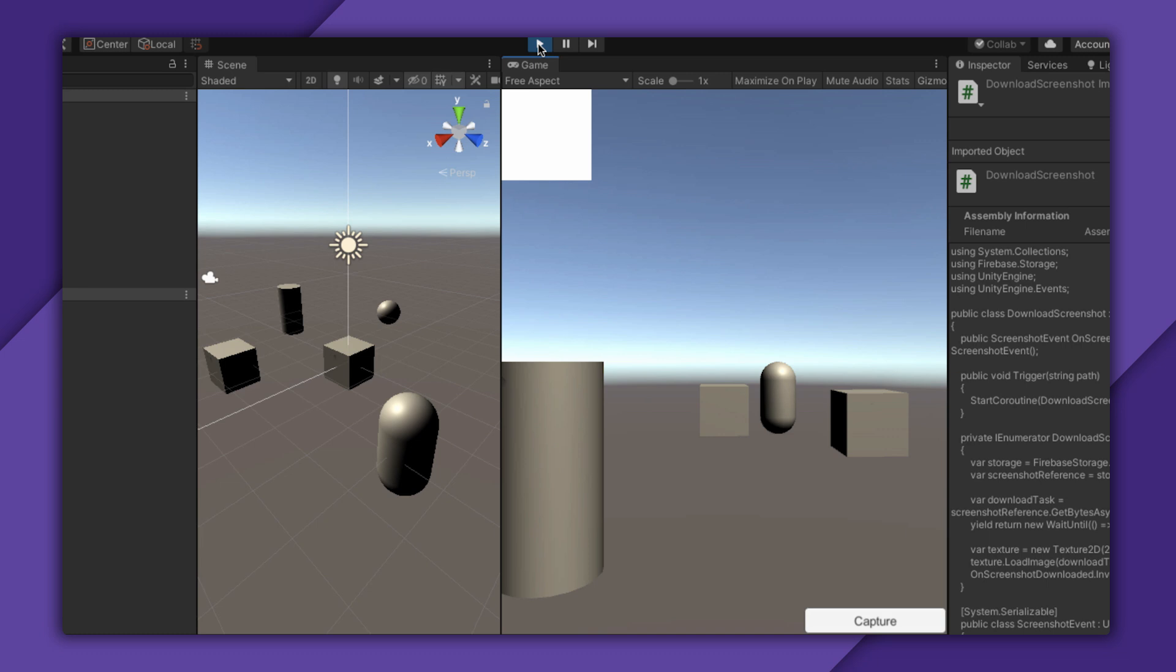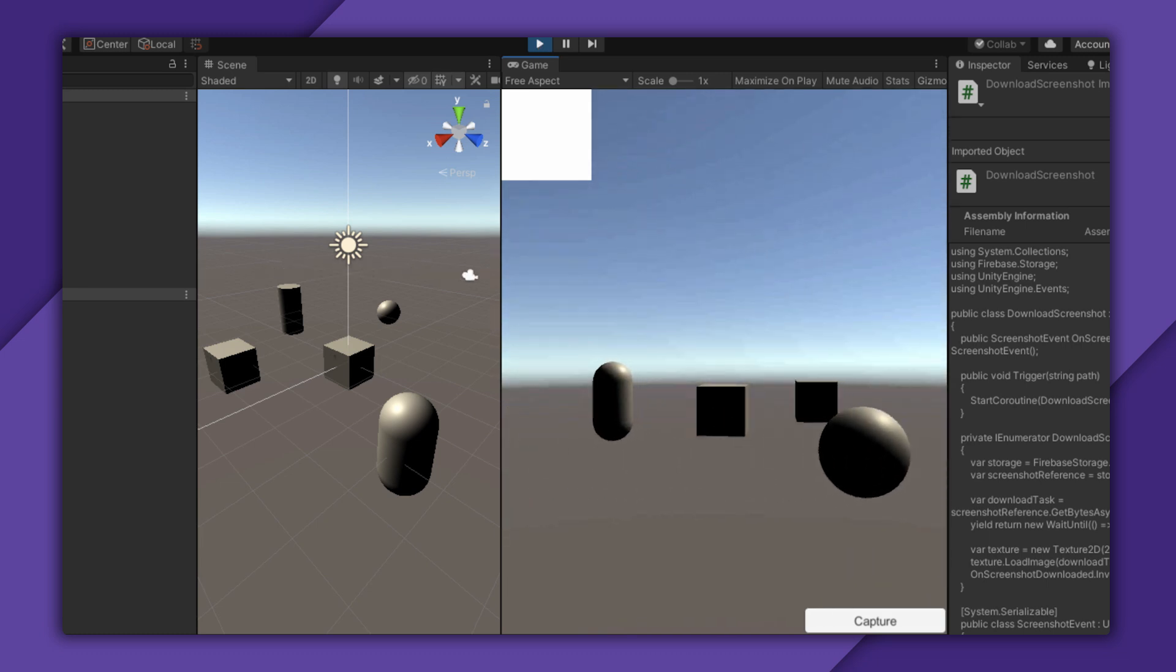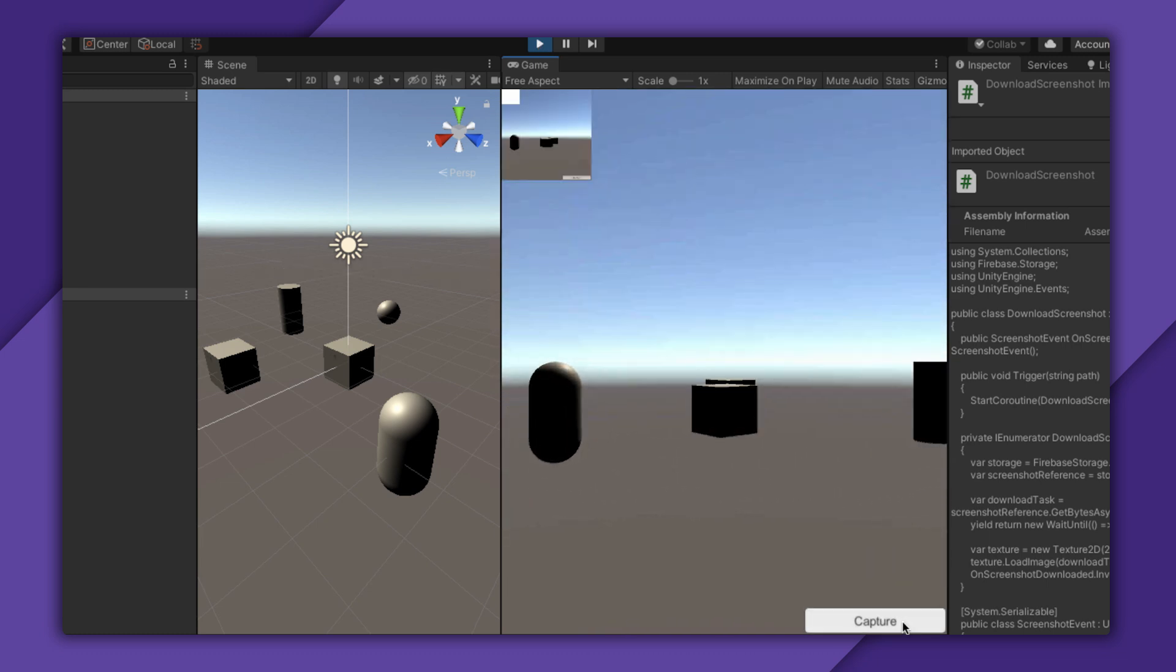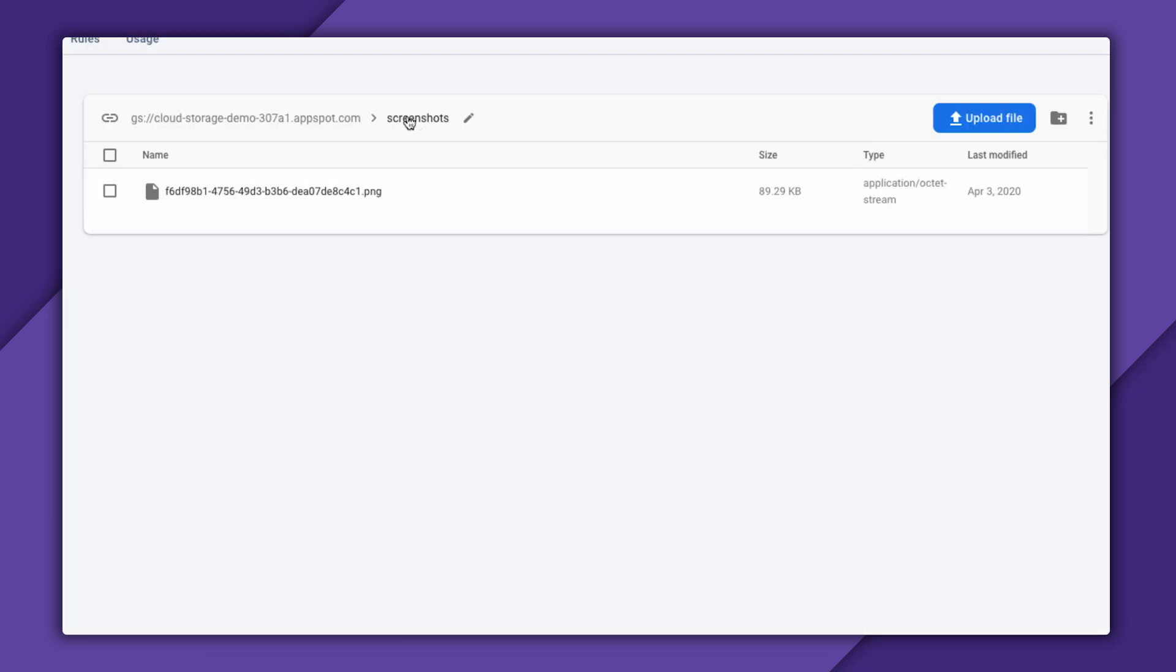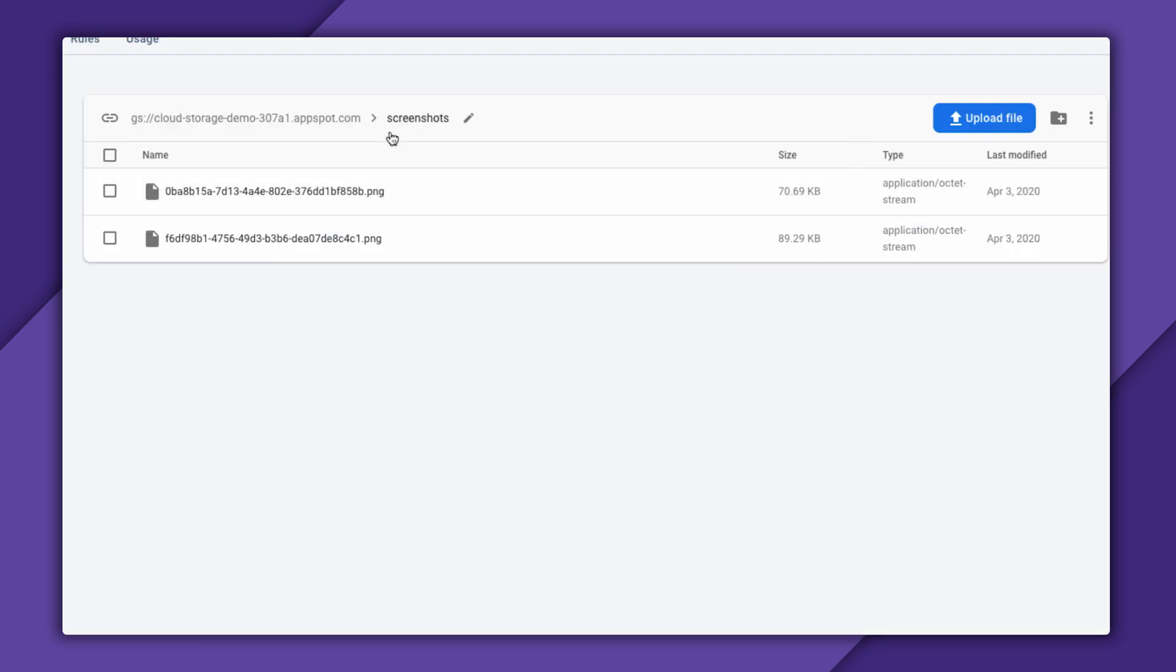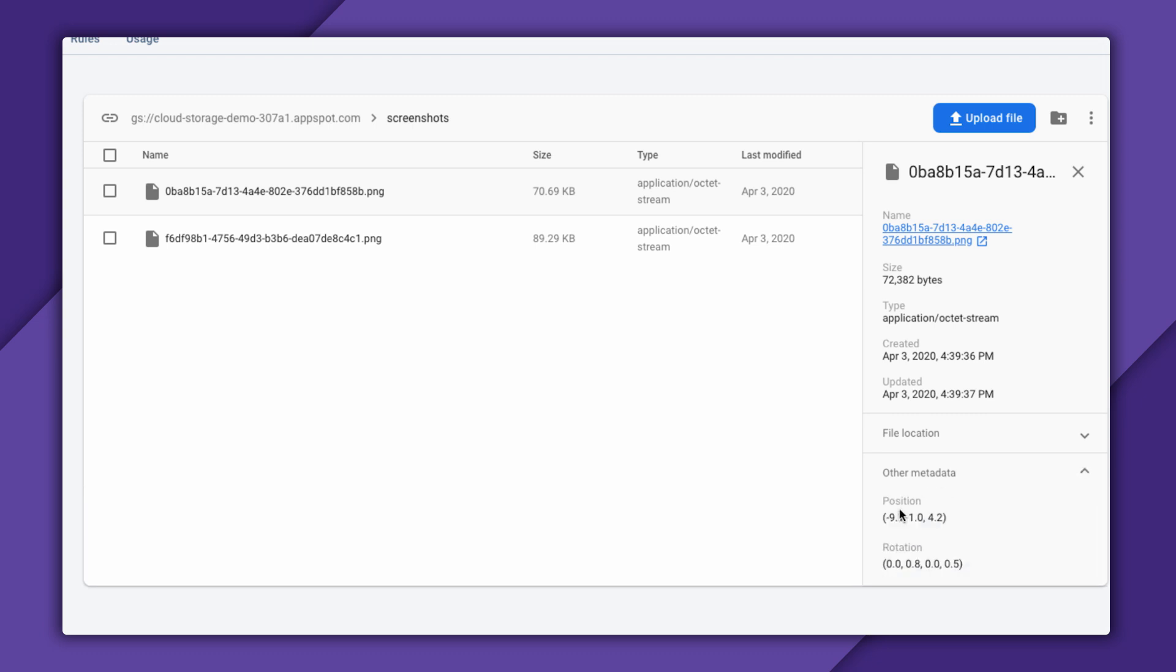So let me run the game one more time, capture a screenshot, then run straight over to the Firebase console. If I find the screenshot, I can see that I now have all this super cool metadata. And that's really it.